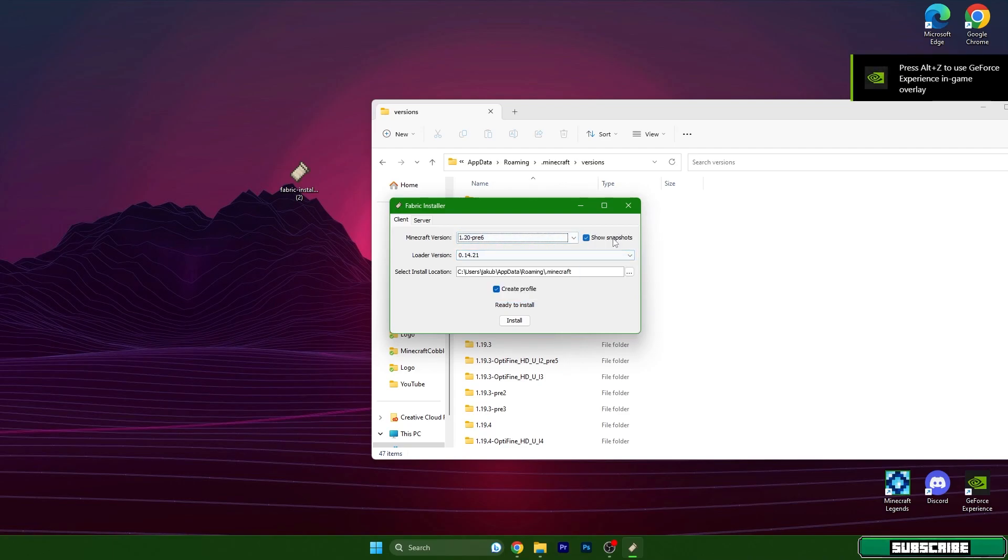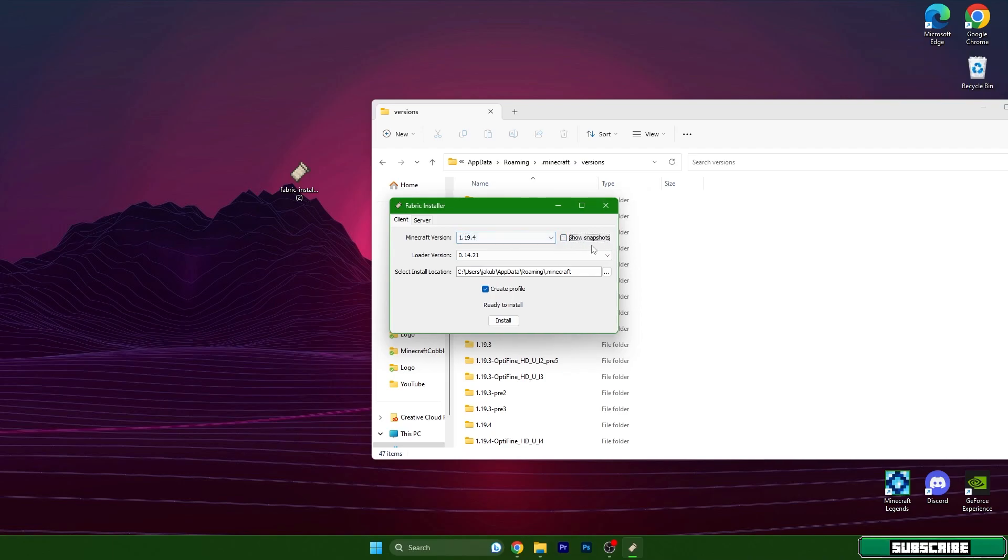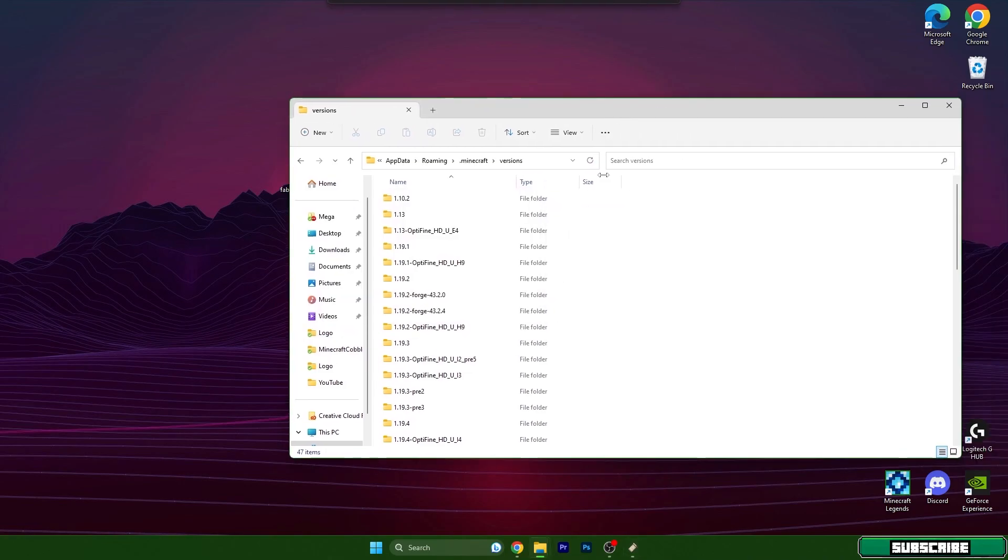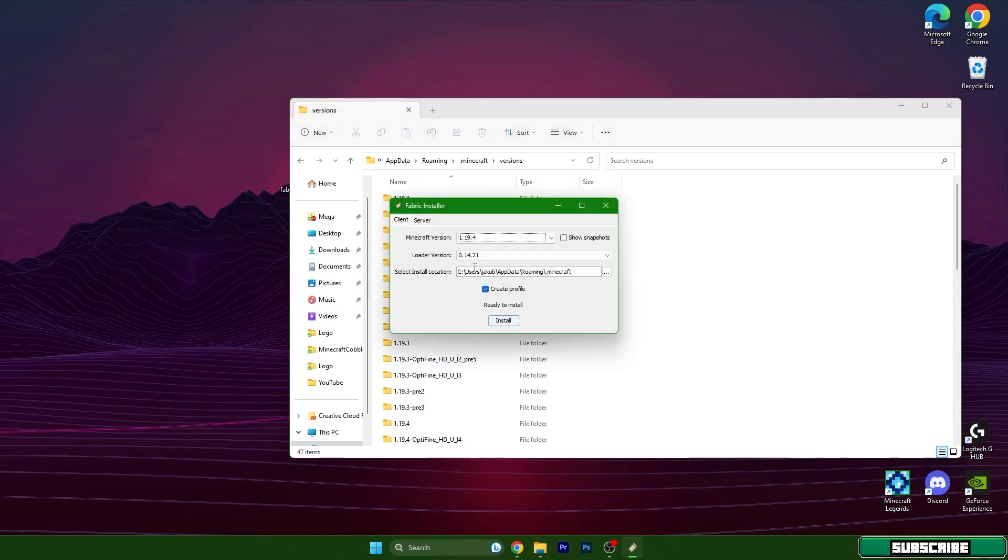You won't need to show snapshots because you will see 1.20 here as soon as you are watching this video. 1.20 is out so you don't have to do anything, 1.20 will be here. So for me it's 1.20 snapshot.